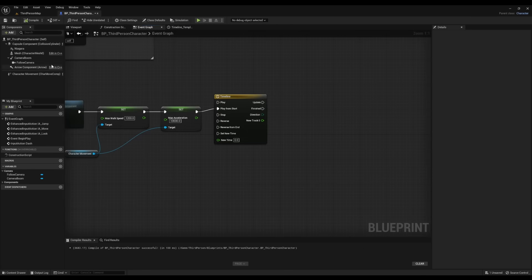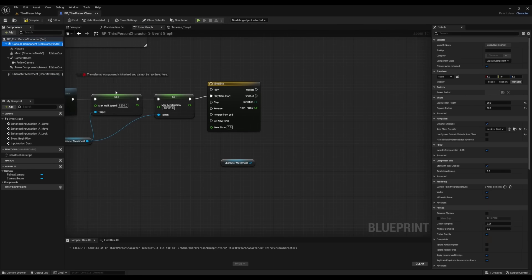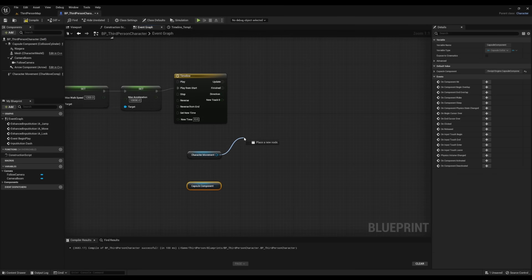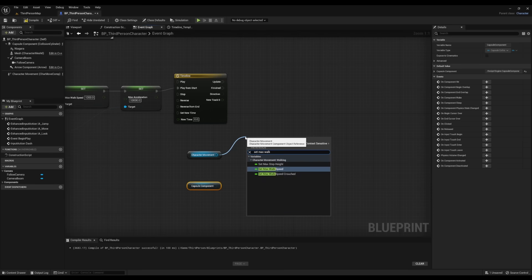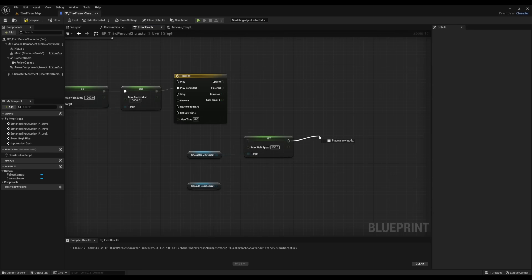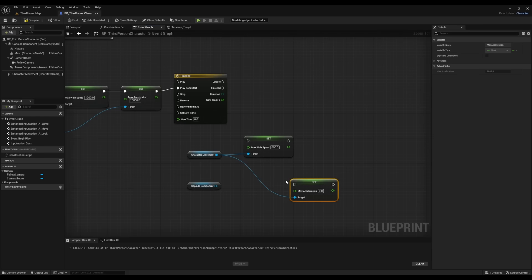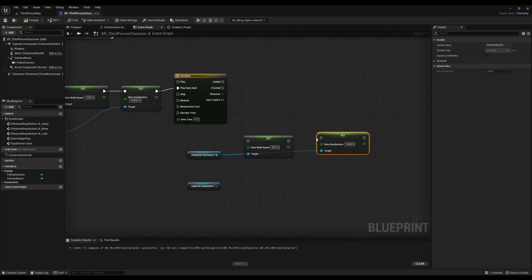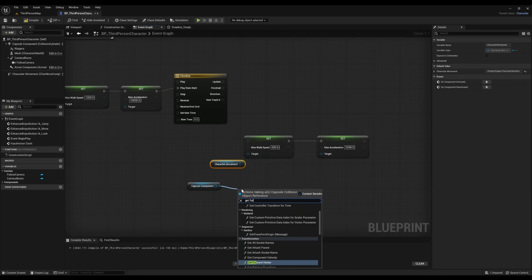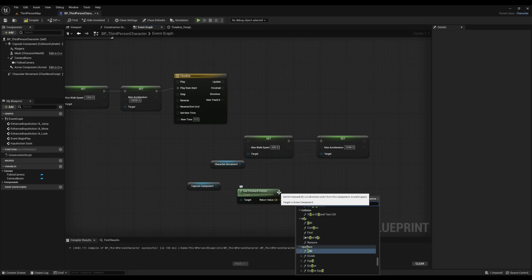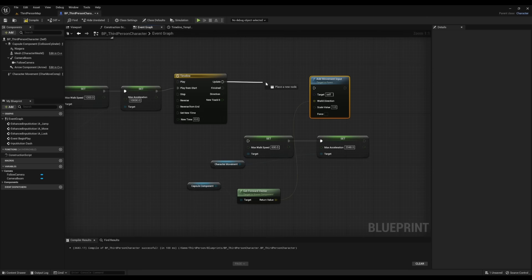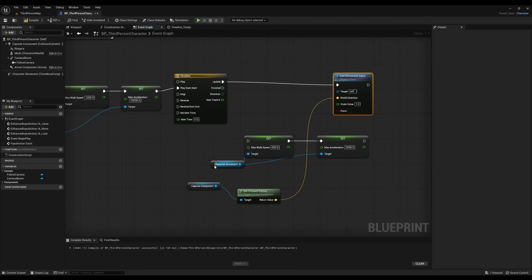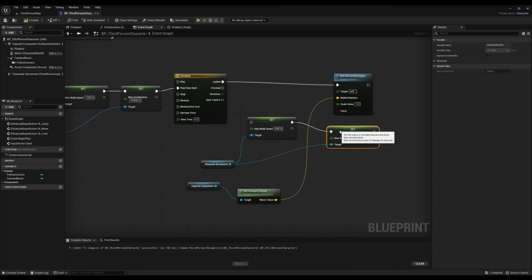Go back to the Event Graph, grab the Character Movement, and next we're going to grab the Capsule Component. Now we're going to right click on Character Movement and look for Set Max Walk Speed. We're going to change this back to 600. And then we're going to click on Character Movement and look for Set Max Acceleration, going to change this back to 2048. Connect the Max Walk Speed to the Max Acceleration. Now we're going to right click on Capsule Component and look for Get Forward Vector. Then we're going to right click on the return value and look for Add Movement Input. Then we're going to connect Update to Add Movement Input and then connect Finished to Max Walk Speed.